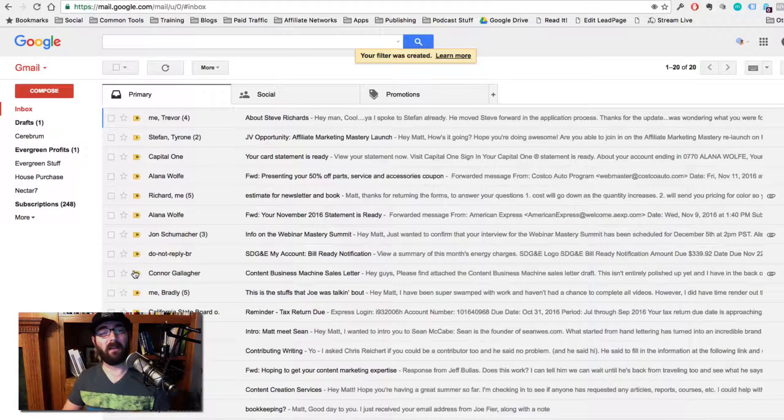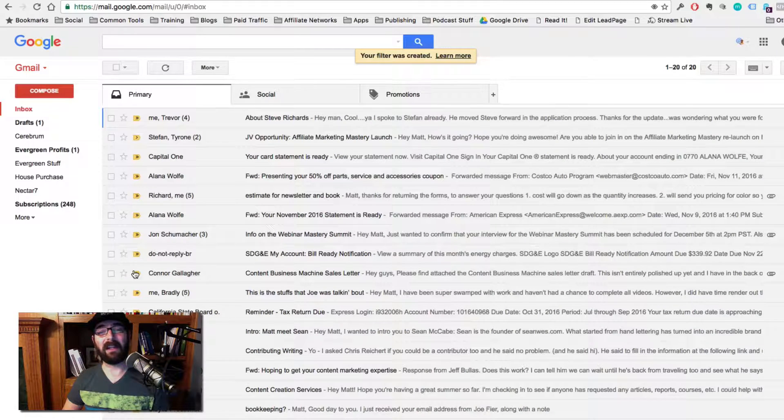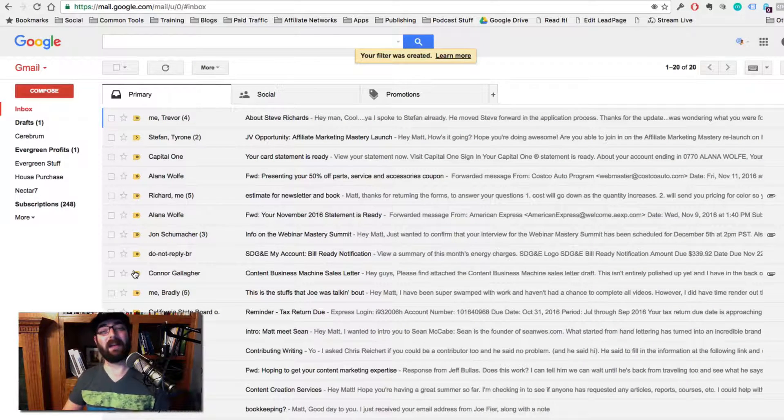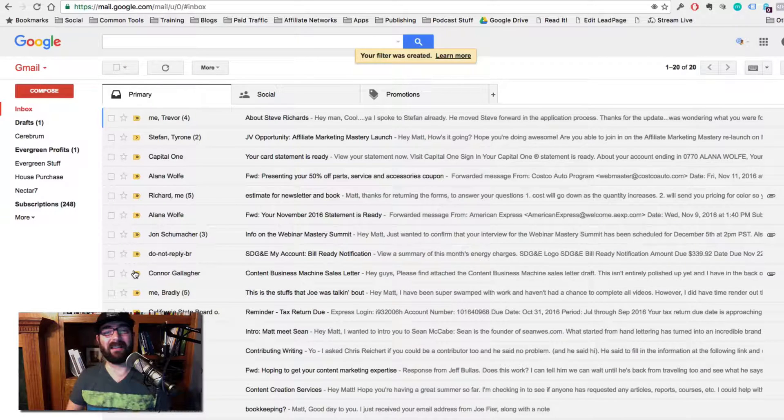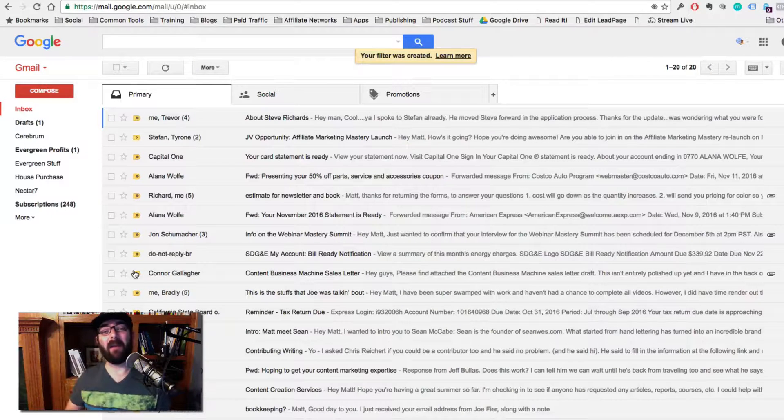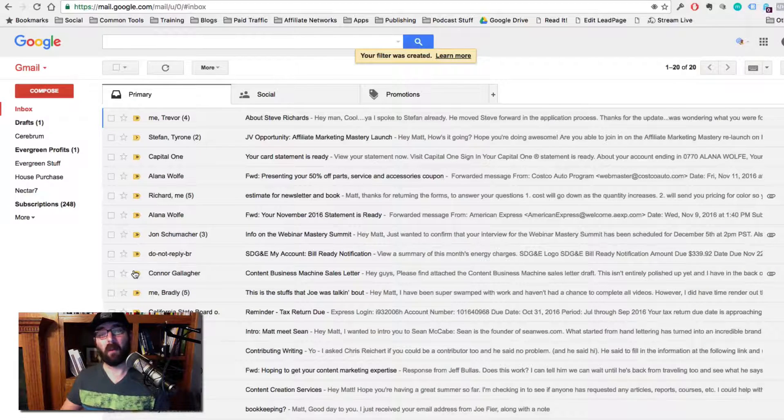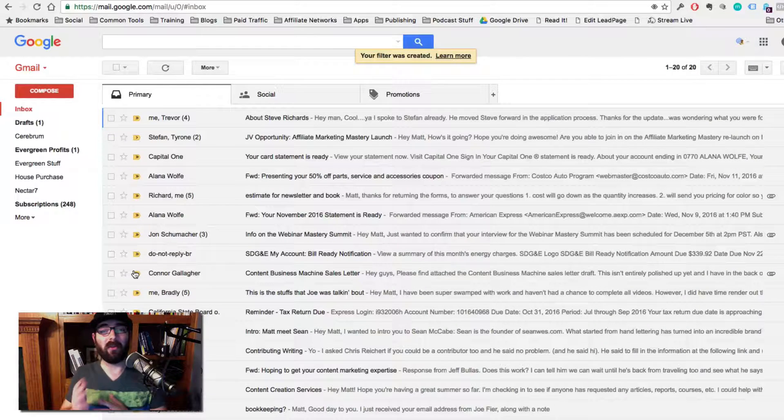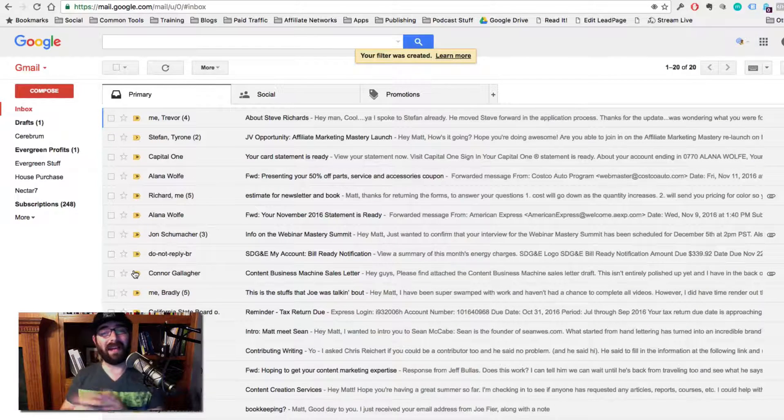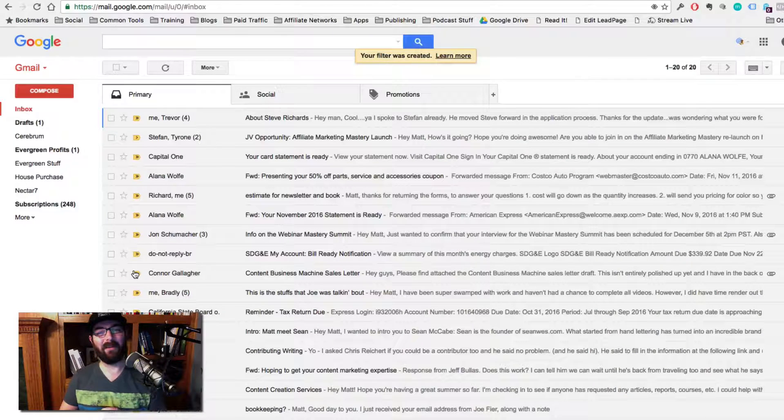Perfect. That's all we need to do. Now, if anybody emails me from any email address with the subject line, send me the bonuses, that email is going to go back out to them with the link to the bonuses that can email that I just made. So that's how you kind of turn Gmail into an autoresponder.